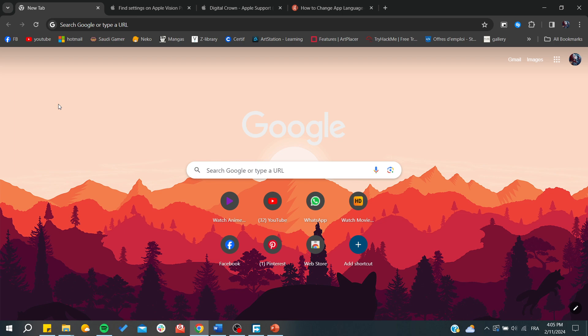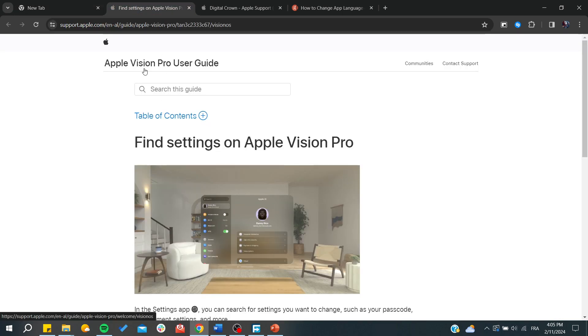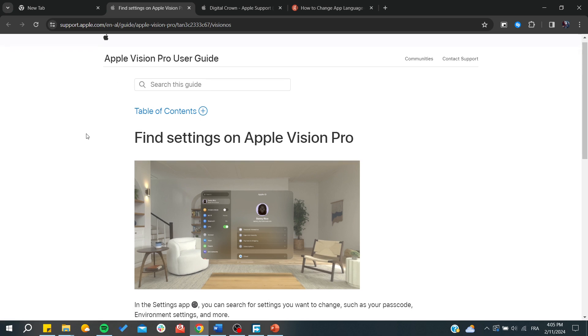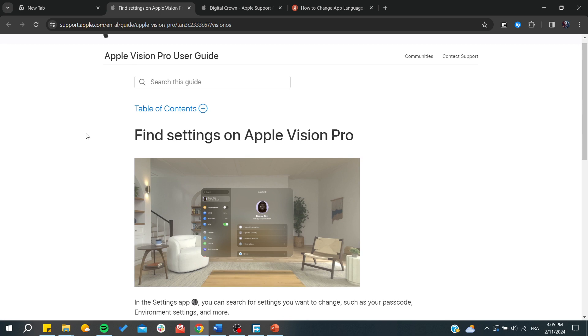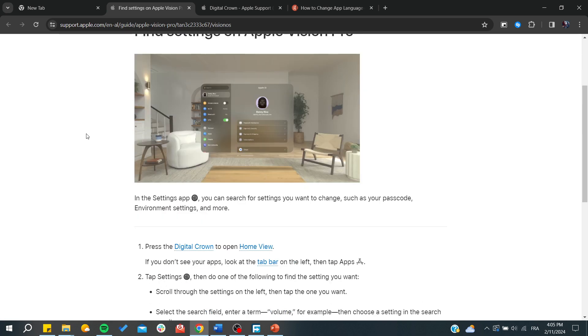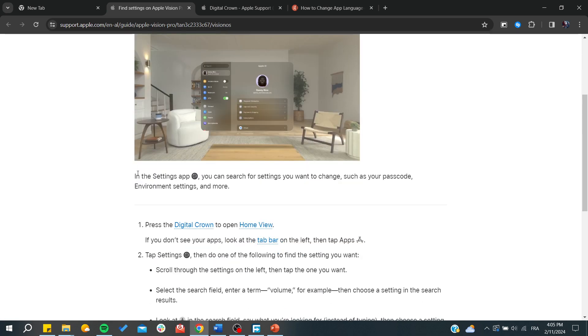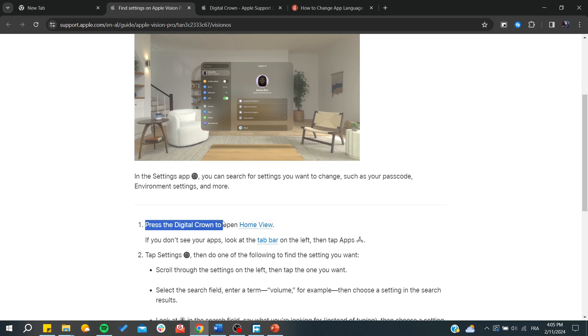First, we're going to see this website on how to open the settings on Apple Vision Pro. You'll need to wear your Vision Pro, and then in the settings app you can search for any settings you would like. You need to press the digital crown to open